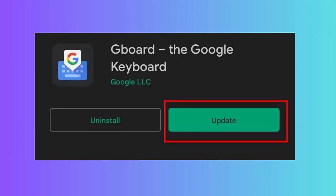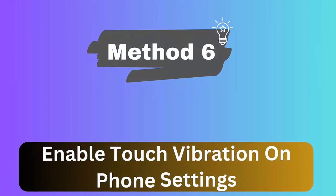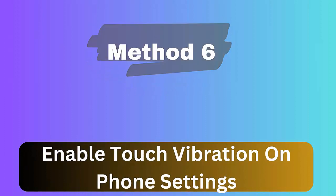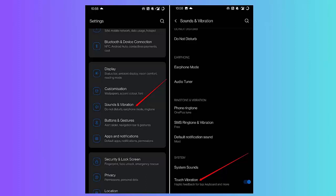Method 6: Turn on touch vibration. Follow the steps: First open Settings and then click on Sounds and Vibration option. Now move to Touch Vibration. Here click on the beside option to turn on.